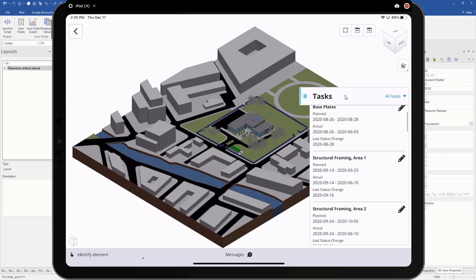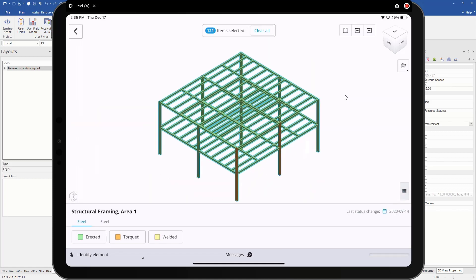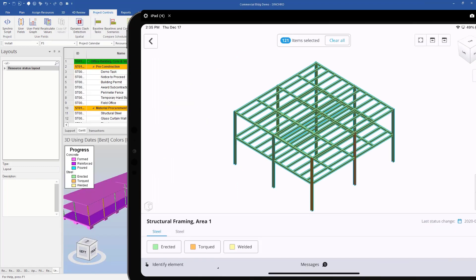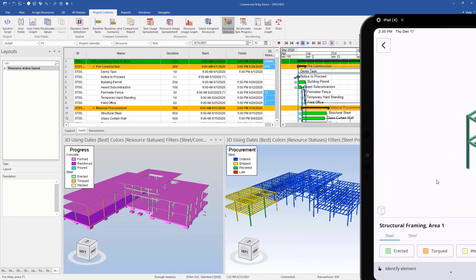So now if I go to that structural framing, you can see here we have our steel. It's all green, so we know erected, and then we have one that's torqued. So if I move this over, we can see here that looks very similar.